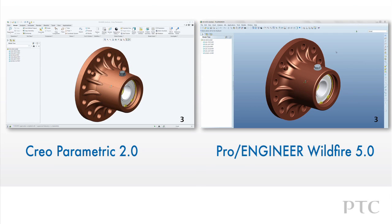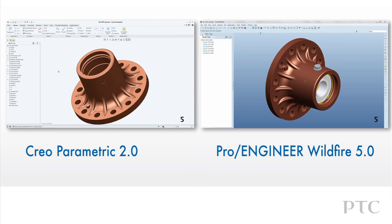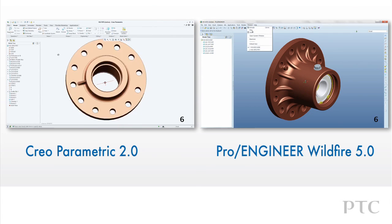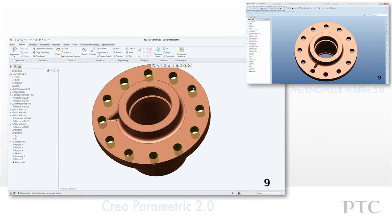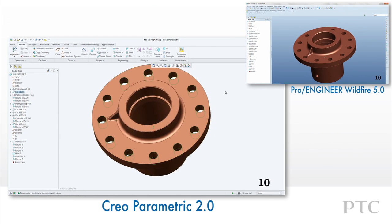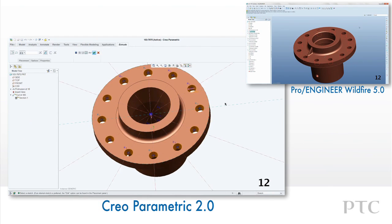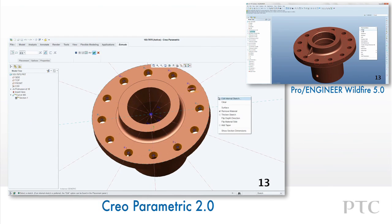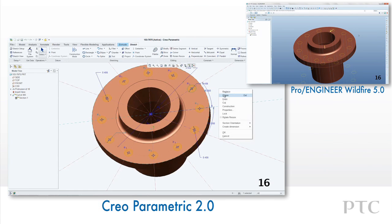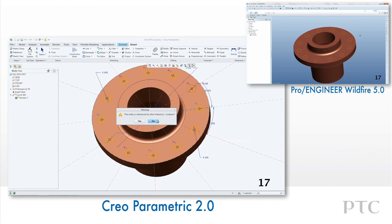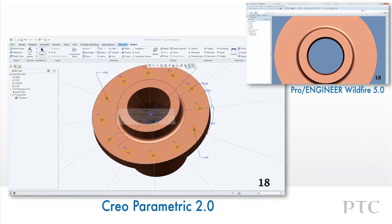Let's take a closer look at the Creo Flexible Modeling extension for Creo Parametric compared to ProEngineer Wildfire 5. Flexible Modeling offers direct editing tools to work on imported geometry and fully detailed models. This is helpful when models are built by someone else or with design intent that makes making changes difficult.